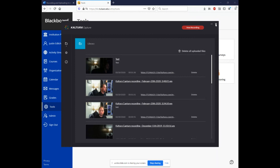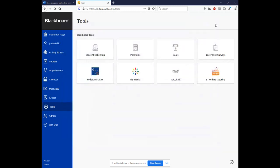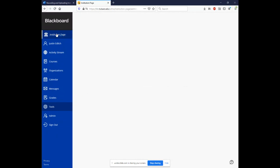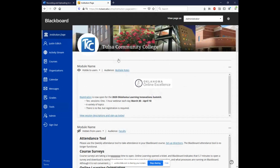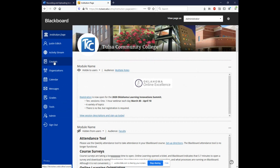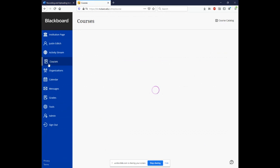So now step three. We just did step two. I'm getting ahead of myself. Okay. So let's go back into Blackboard. And let me show you how to deploy that capture in your course site. And you've got two options that are relatively the same, but one's a little quicker than the other. So let's go into a course site.